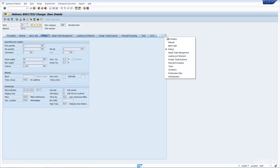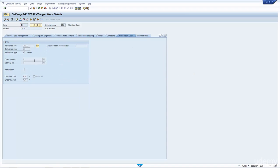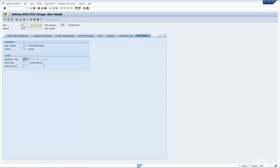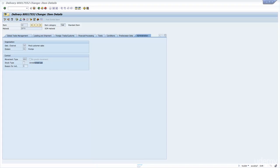If I go to the item line view and go to administrative data, you can then see the material movement 601. What I wanted to show here is that the 601 movement, as we said before, comes from the material movement value on the schedule line.